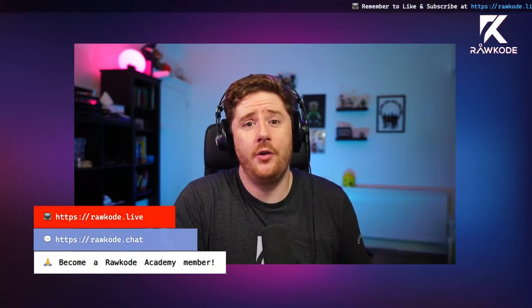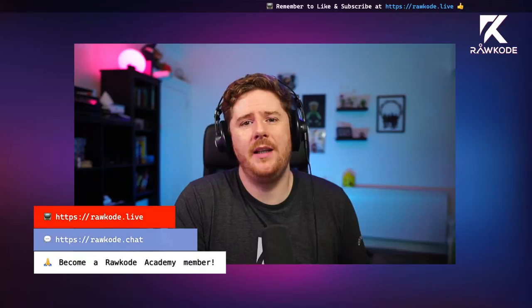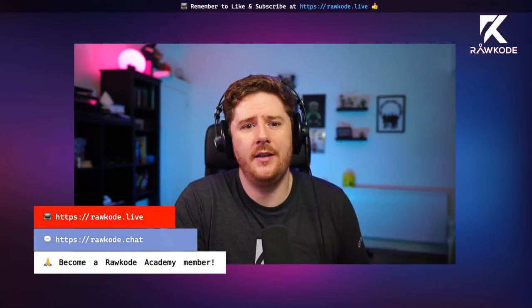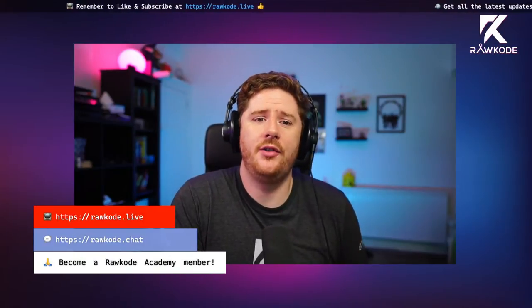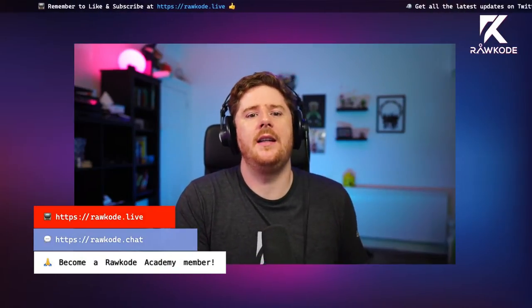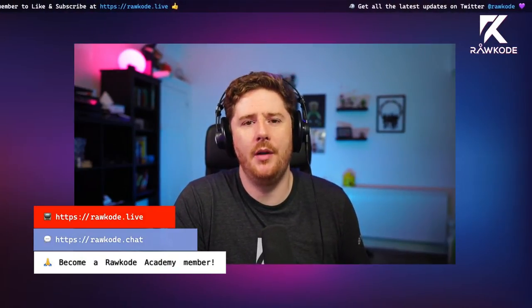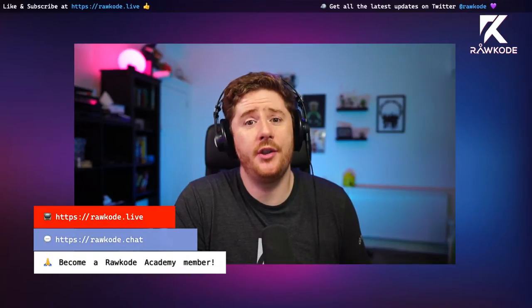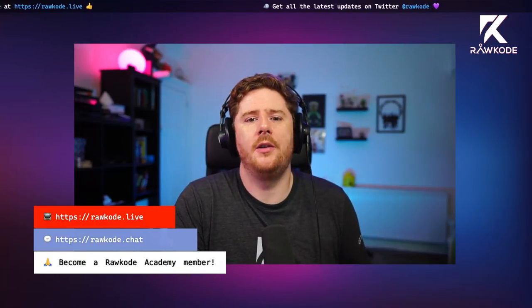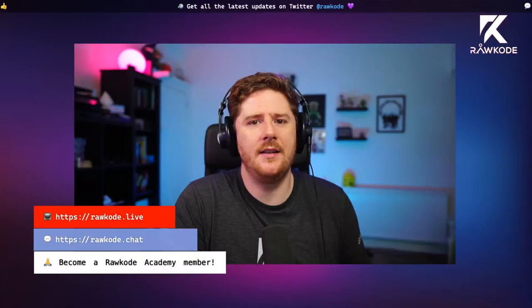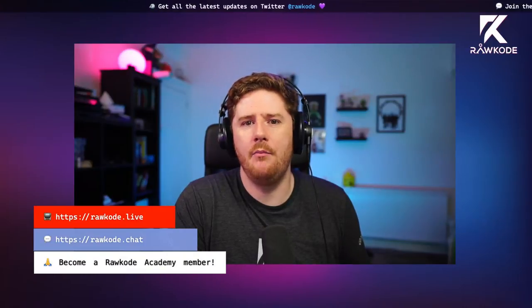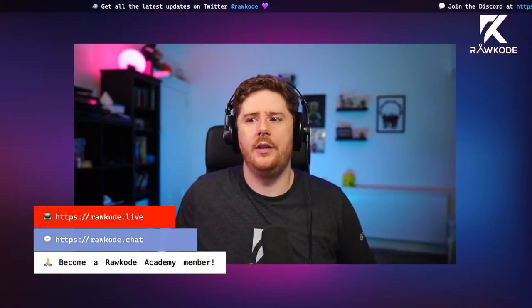If you want to join and chat with other members of the RawCode Academy about all things cloud native, Kubernetes, and everything in between, join us on the Discord at RawCode.Chat. And if you want to support this channel, please take a look at the membership options available at the RawCode Academy on the YouTube page. You can subscribe for as little as a single dollar a month and get loads more cool goodies.